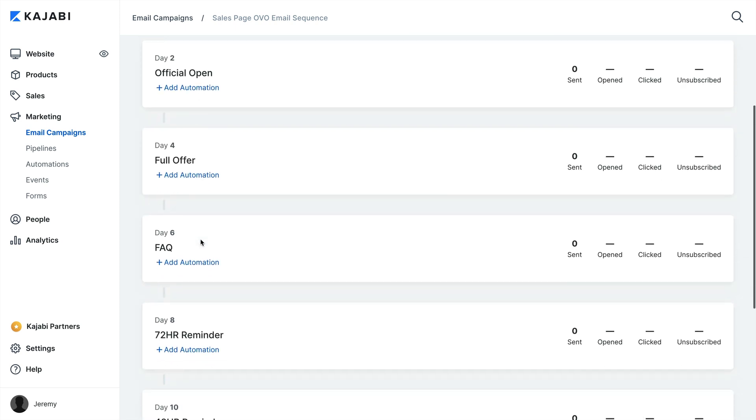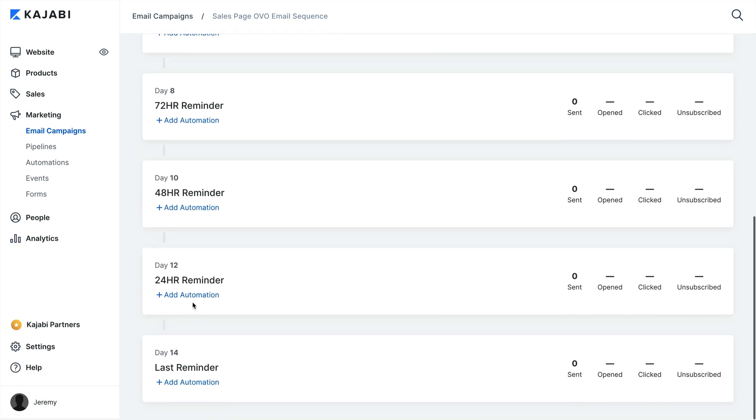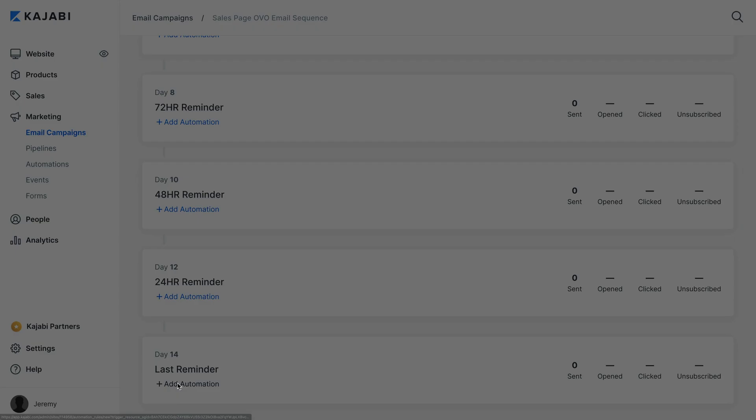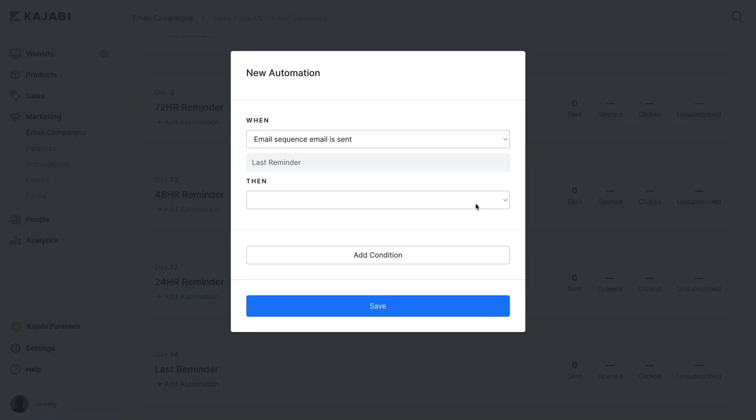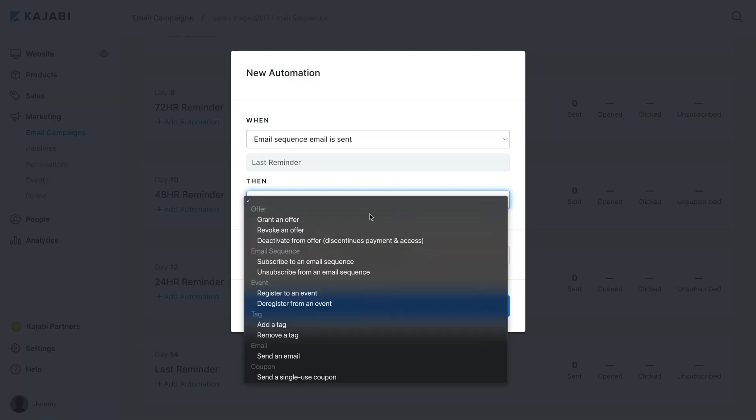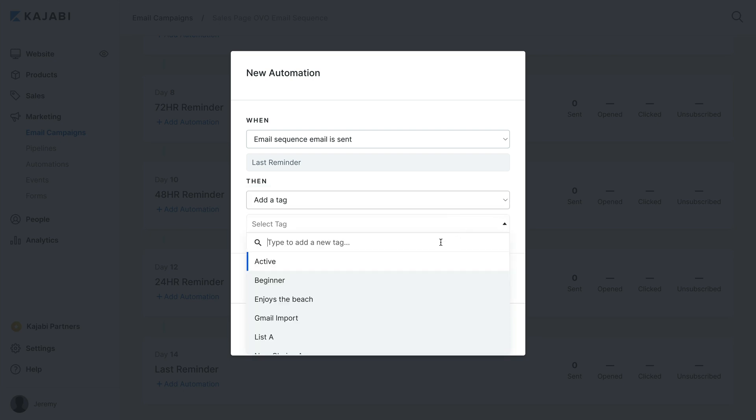Then click the Add Action button with a specific email that you would like to apply the tag to. If you want to mark the contact as having received the full email sequence, you could do this at the last email in the series. Choose Add a Tag as the Then action, select an existing tag or enter a new tag title, then click Save to create the automation.